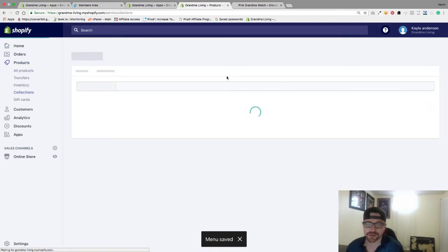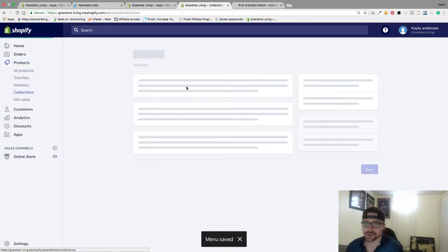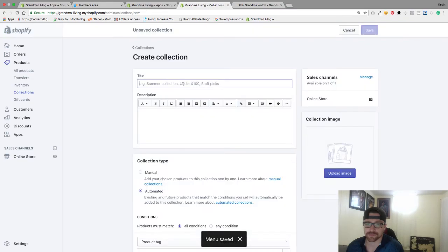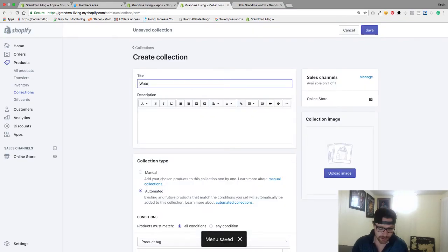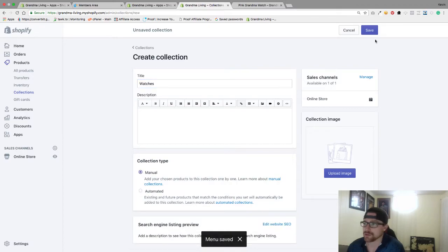Go to Collections, go to Create Collection. Here I'm going to do Watches. I'm going to go to Manual and hit Save.